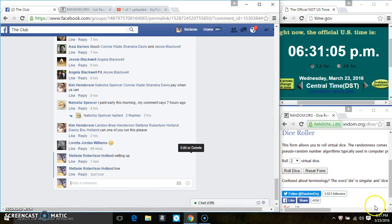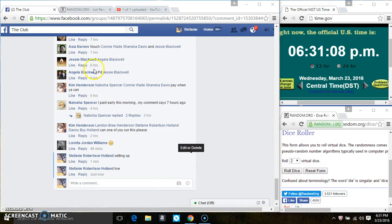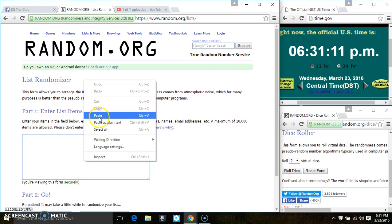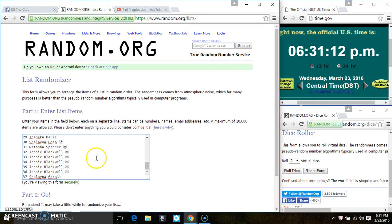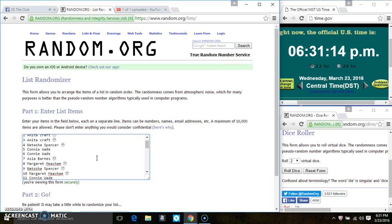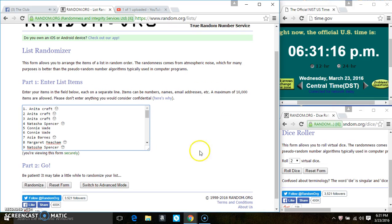631. Paste the list. Roll our dice, we need a four or higher.